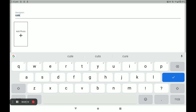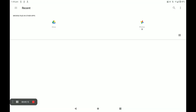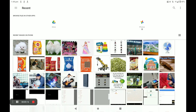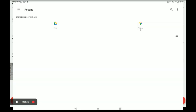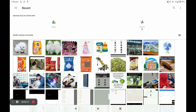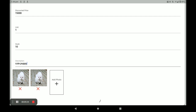All products have only one unit, so enter one, then enter the stock quantity and the description. Write your product description. Then add your product photo — you can add more than one product photo — and click on Add Product.